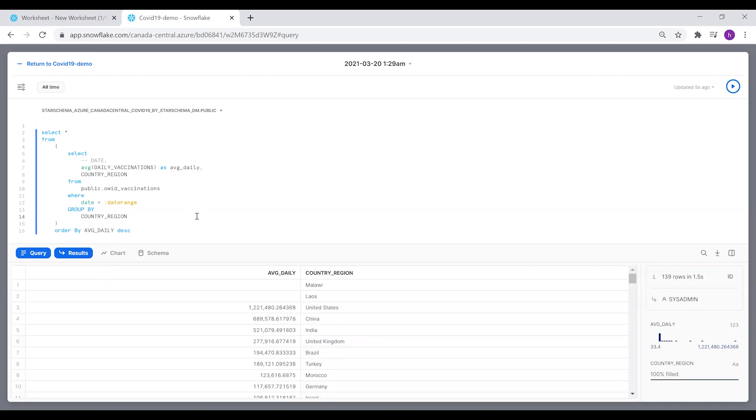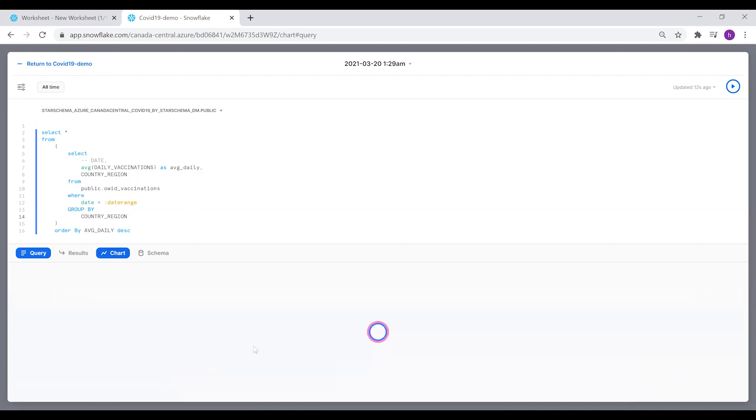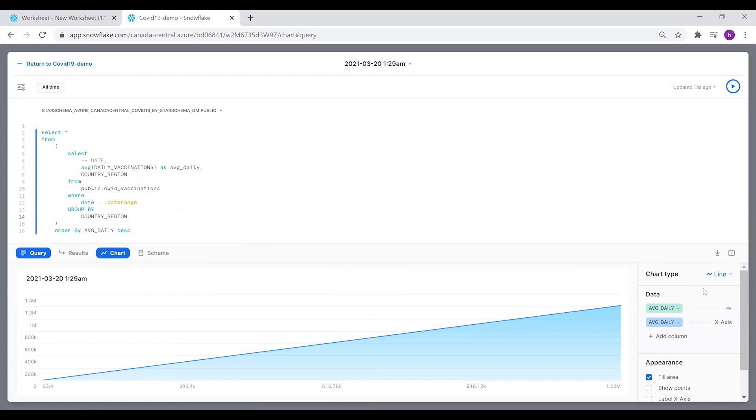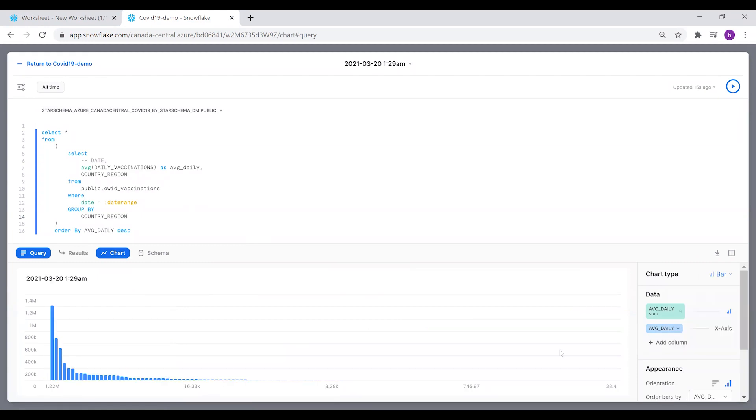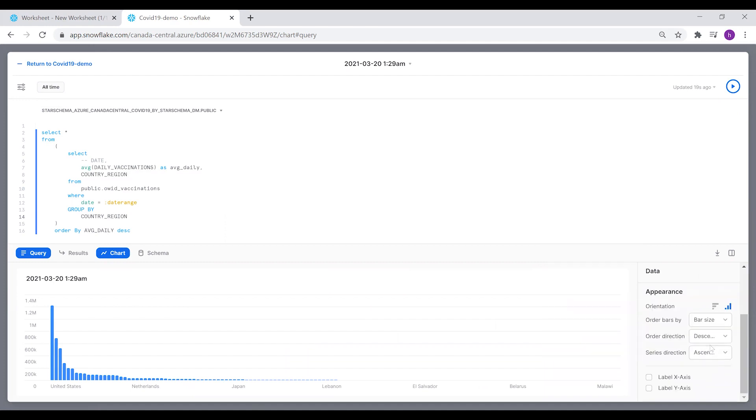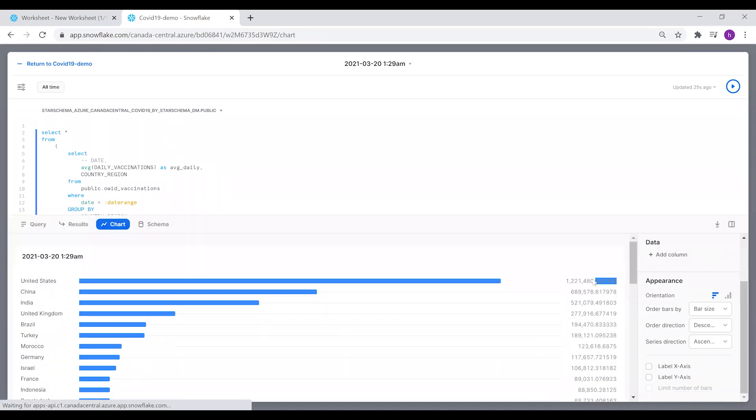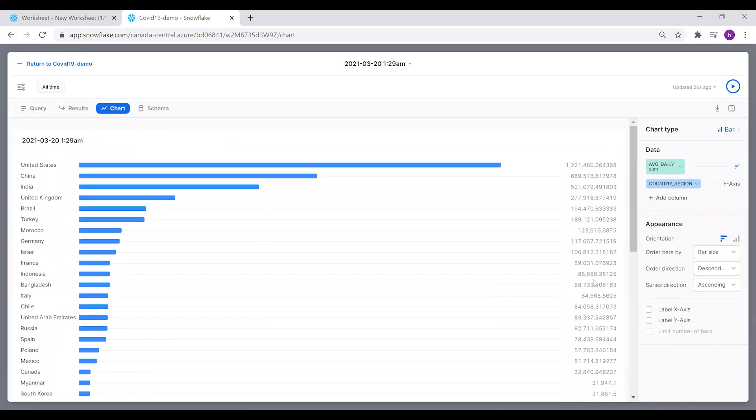You can see the average daily vaccination per country. If you go to the Chart tab, let's create a bar graph for this. We'll set the country region to be on the x-axis. We're going to flip the columns.